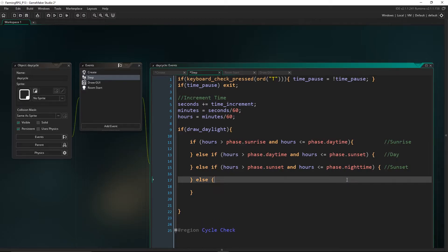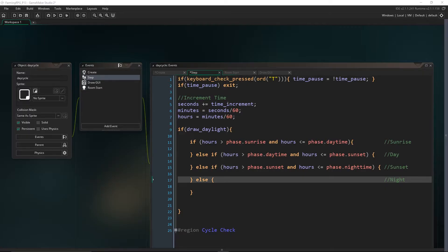Remember how I said that during each cycle we might want to change between a few colors? During sunrise I might want to change from a dark blue into an orange. During the day I'll change from that orange to white. The same goes for darkness — during sunrise I want to change from max darkness down to something close to zero, then during the day to no darkness at all. So for each phase we might have a different number of colors and opacity values, and I'm going to make an array that stores all the darkness values and colors for each phase.